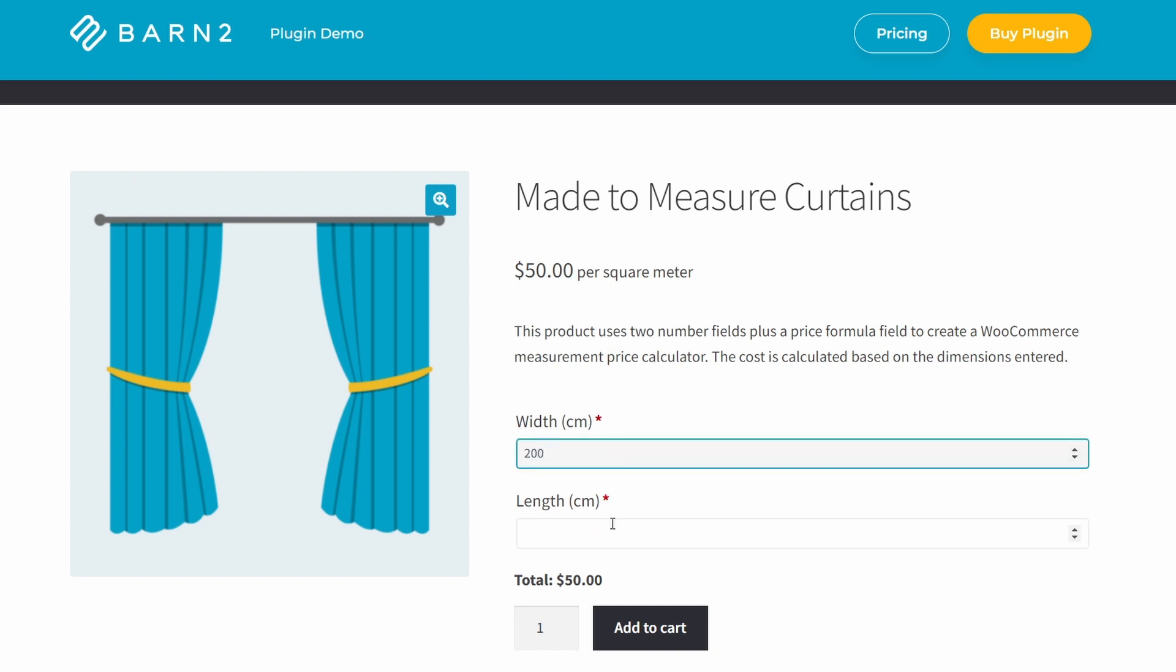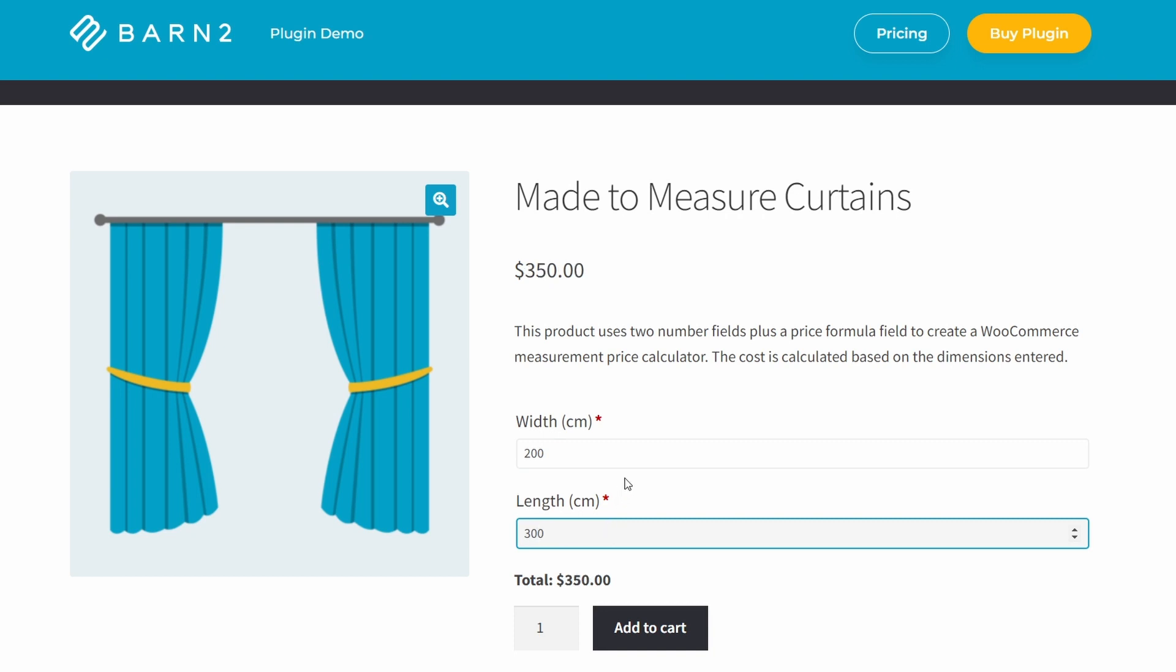Essentially, you're charging per square meter or foot, but this option is not available by default in WooCommerce. Furthermore, there's no way for customers to know how much their curtains are going to cost without them doing all the math themselves.